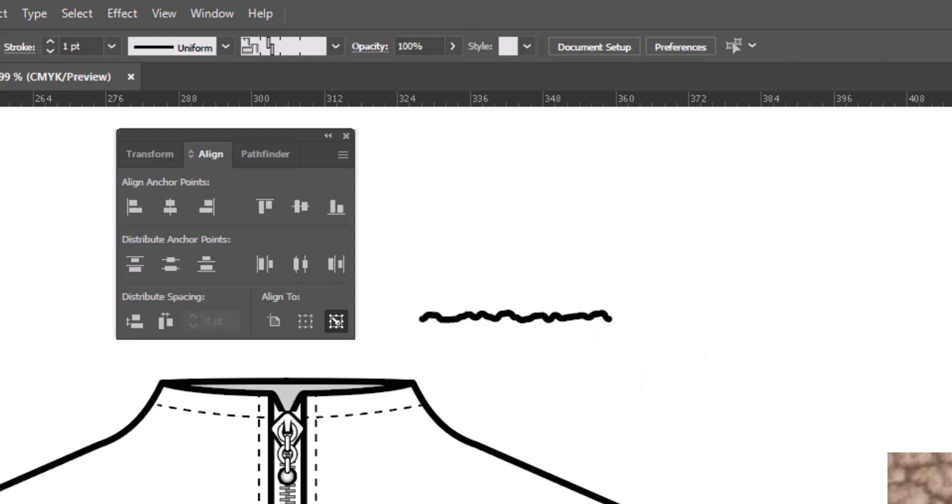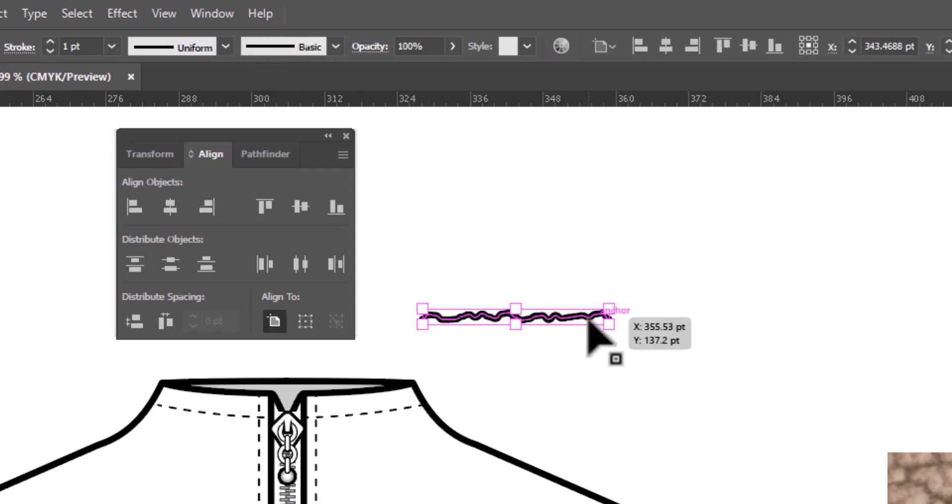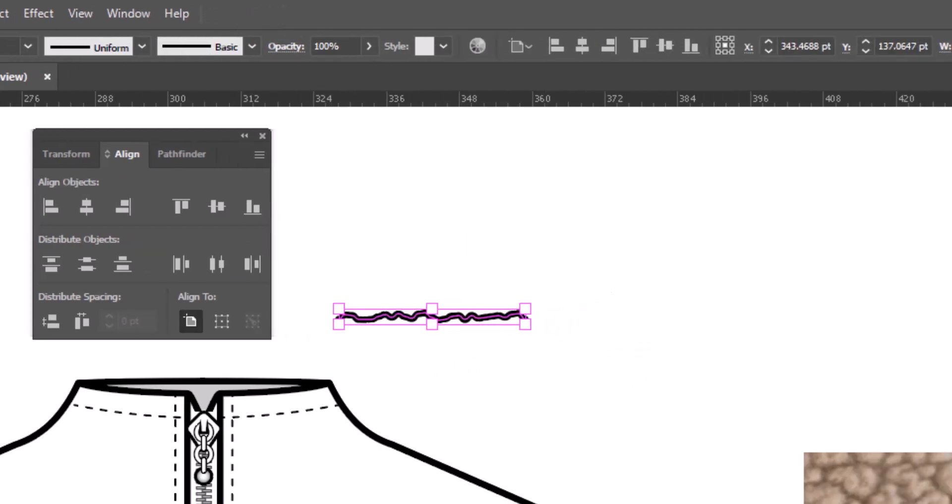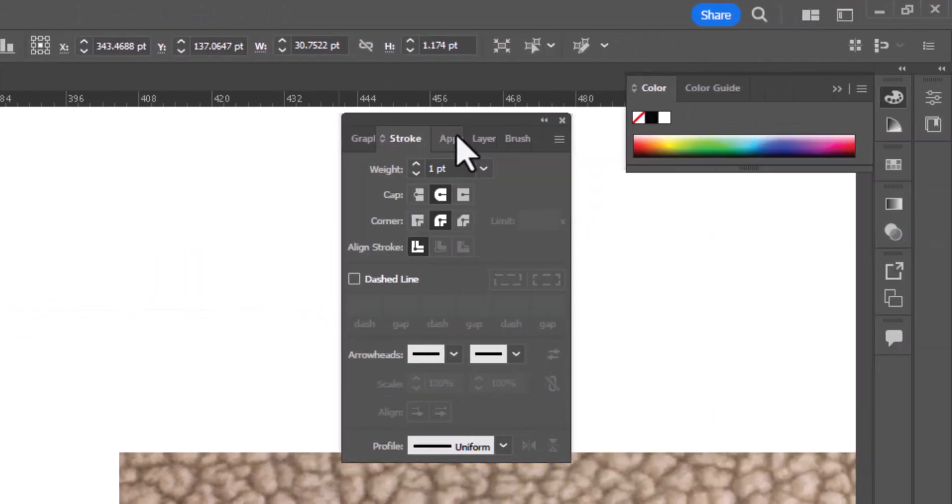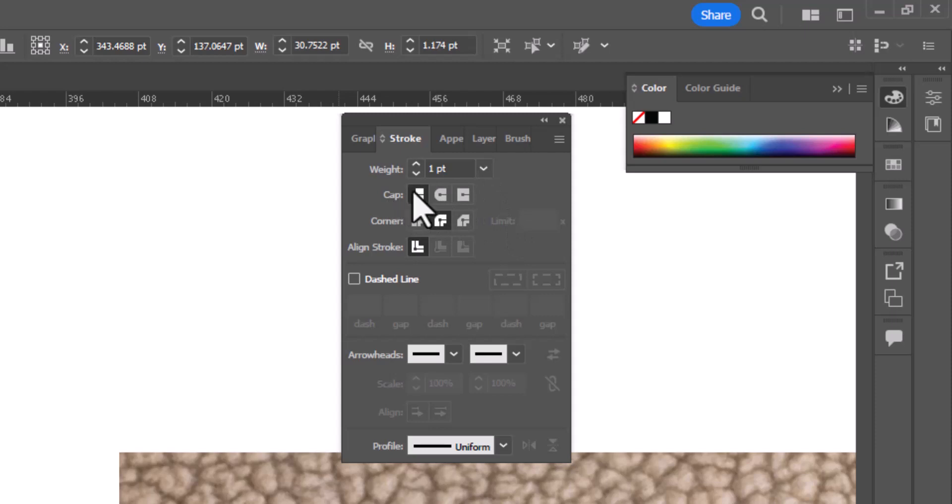We need to do one more thing to this brush, and that is to make sure that the caps on this, so back to the Stroke panel, we want to make sure that the caps are this one right here, the flat caps, but we want the corners to be rounded, so we're going to keep that setting. And now we're ready to turn this into a brush.